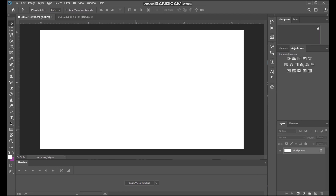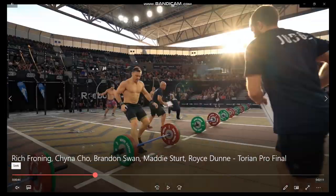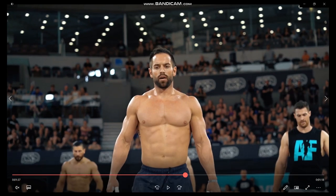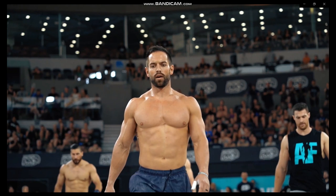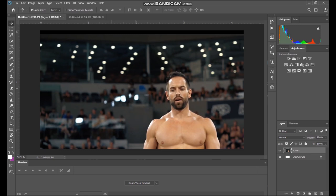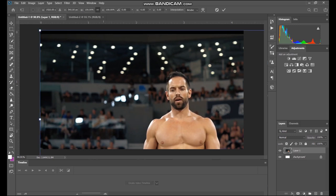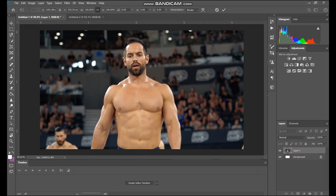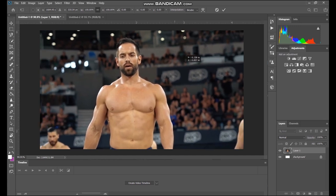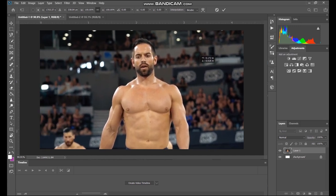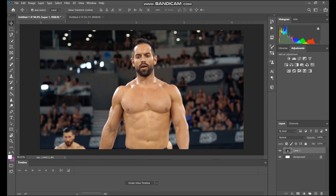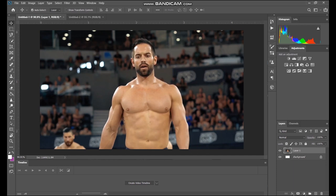I find some content to grab the image from — in this case a video of Rich Froning at the Torian Pro. I take a screen grab, bring it into Photoshop, copy and paste it, hit Control T to resize, and find a good position for the photo. That's going to be the basis of the image. It doesn't look too bad, but I feel like we can add a little bit to it. Let's add some LUTs.